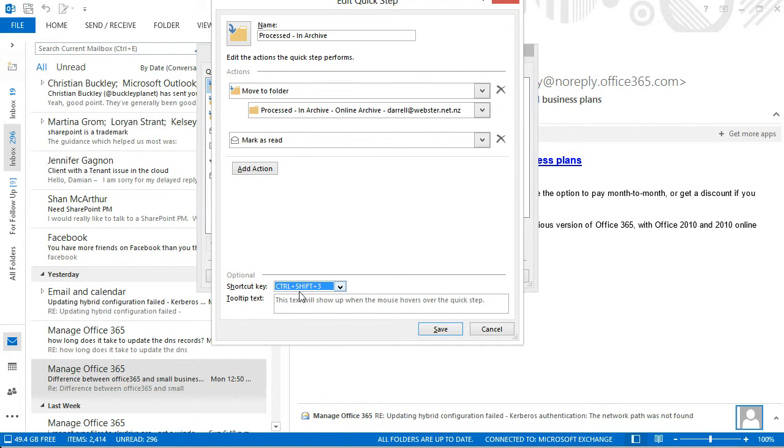And I find that the easiest way to do this if I'm processing messages to put into the archive, I just use my left hand and use the thumb and one of my fingers to hold down the control and shift. And then I can just press the three as I need to process them.